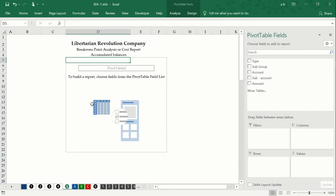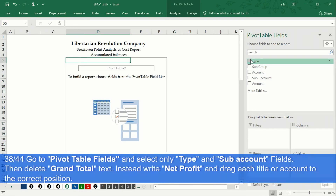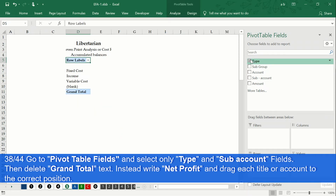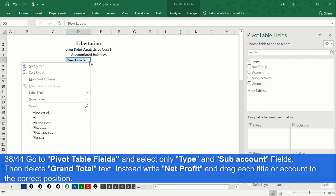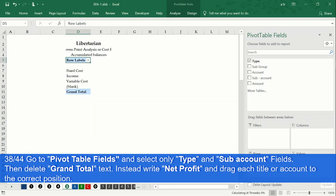Then, in the section Pivot Table Fields, select only the Type field. Then we open the filter of our pivot table, and we remove the selection of the titles 'nothing' and 'blank'. Then we drag the pivot table titles to the correct position.